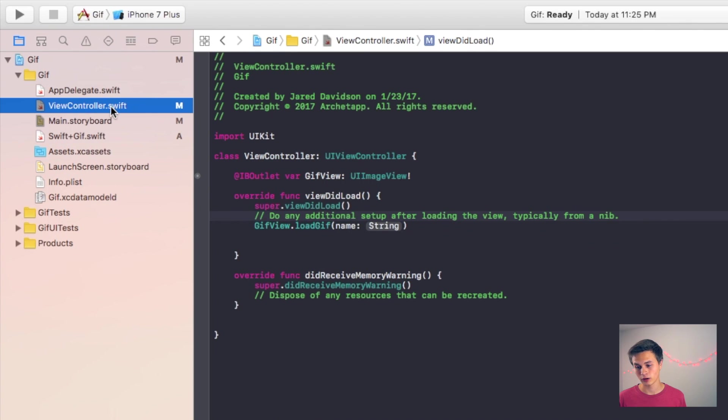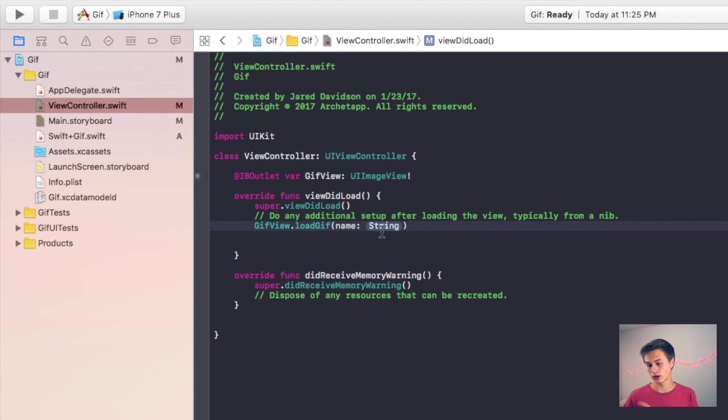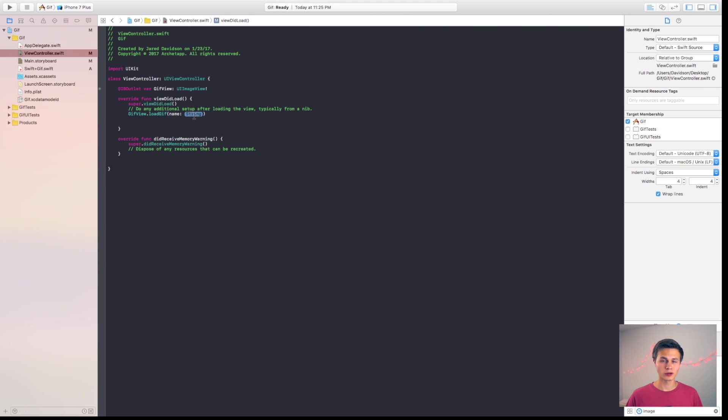So if we go back over here to our view controller dot Swift, again we have GIF view dot load GIF and now we can load in a certain GIF that we have in our project. So this is the GIF that I'm going to be working with.